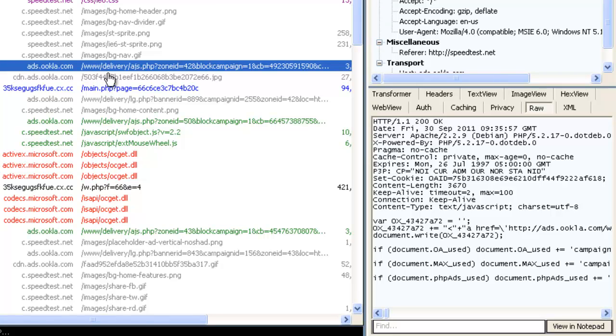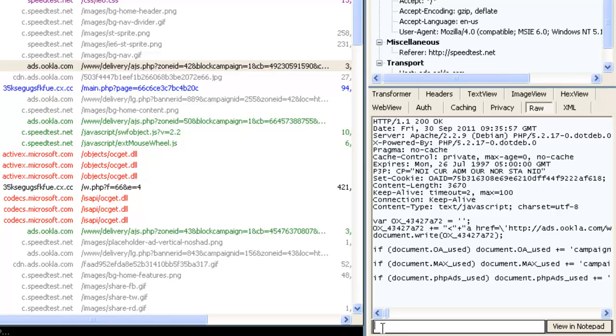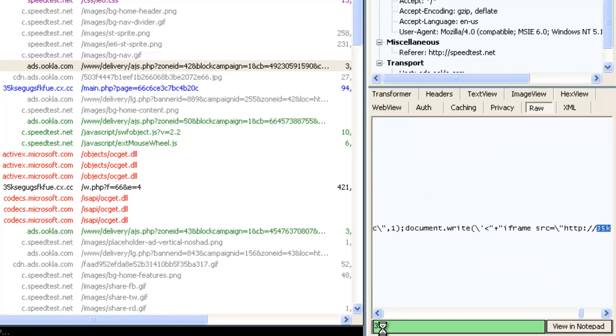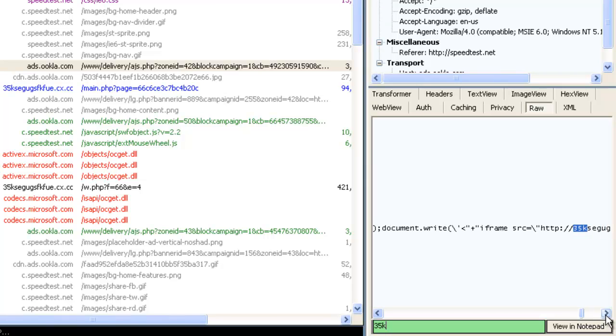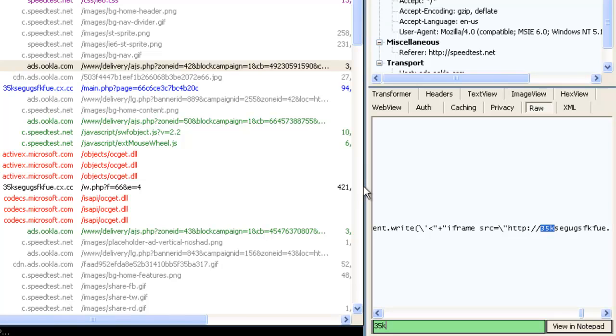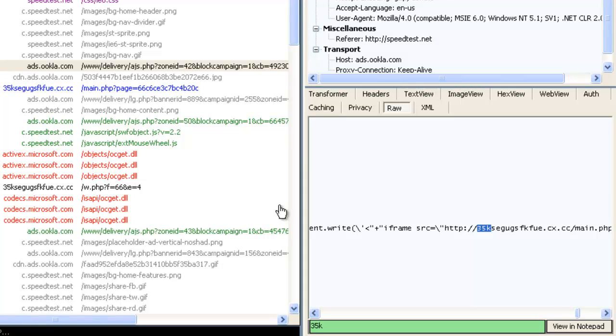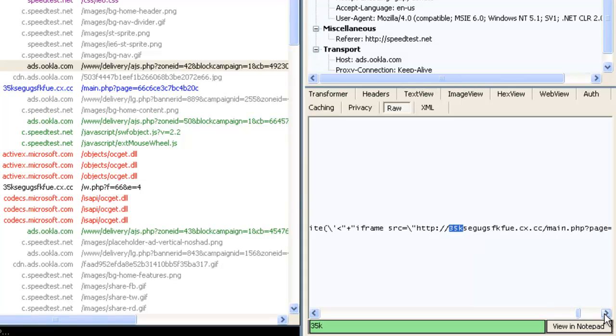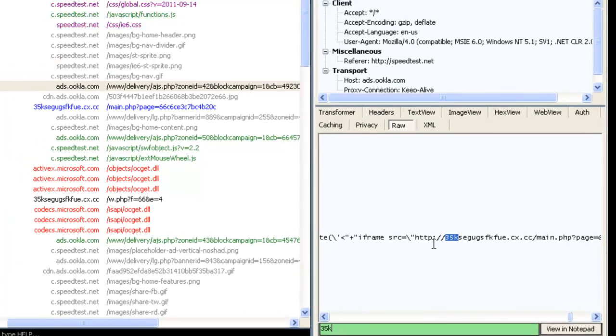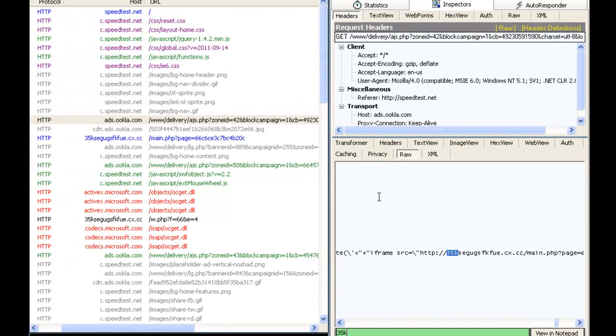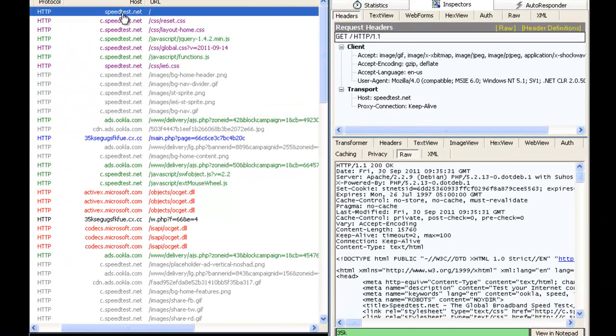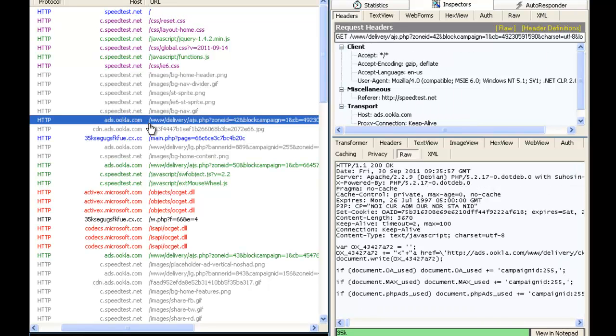It is running OpenX to deliver online advertisement. And we can see that the malicious iframe has been injected right here. And so ads.ocala.com, which is a part of speedtest.net, which runs the OpenX ads platform, obviously has been compromised and injected with this iframe pointing to the malicious exploit domain.